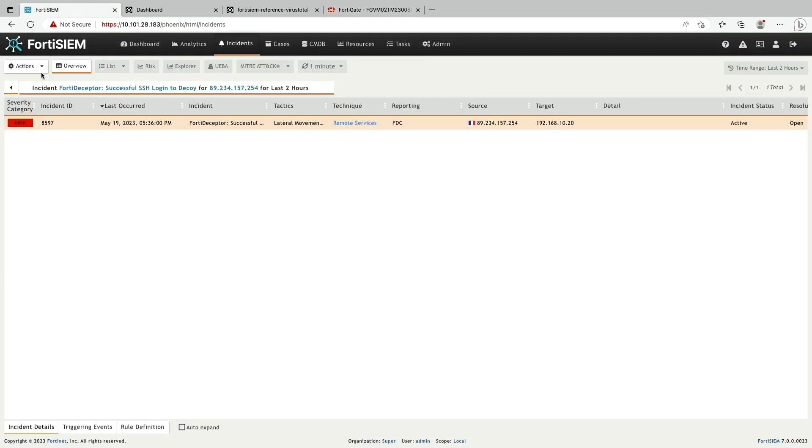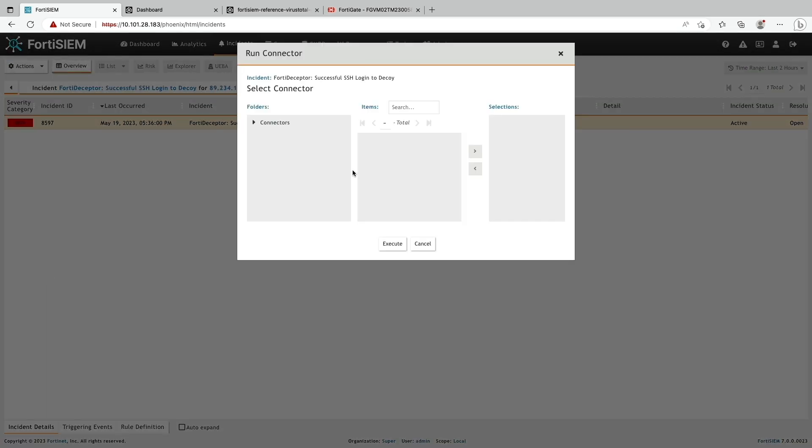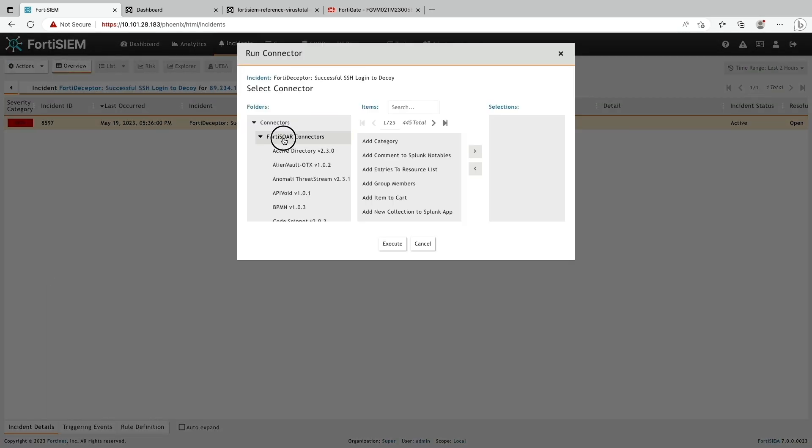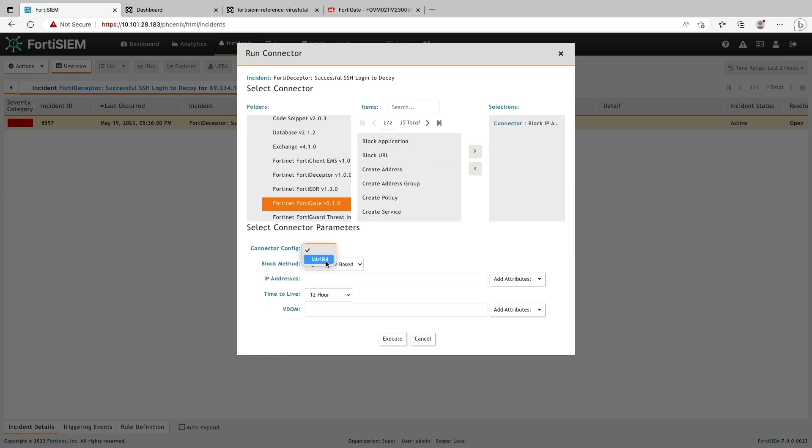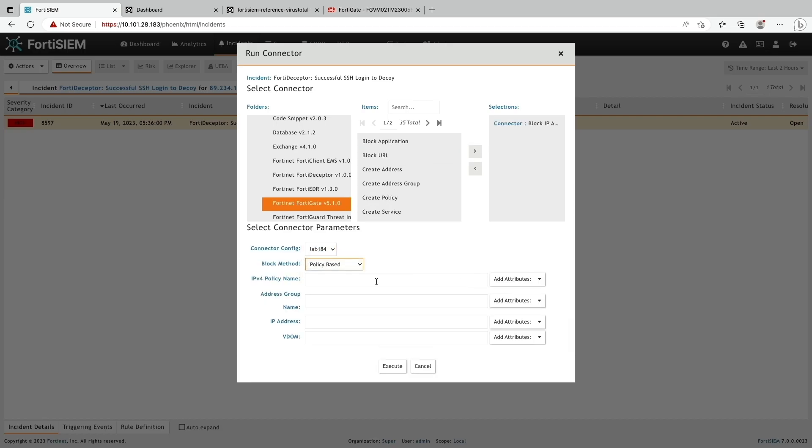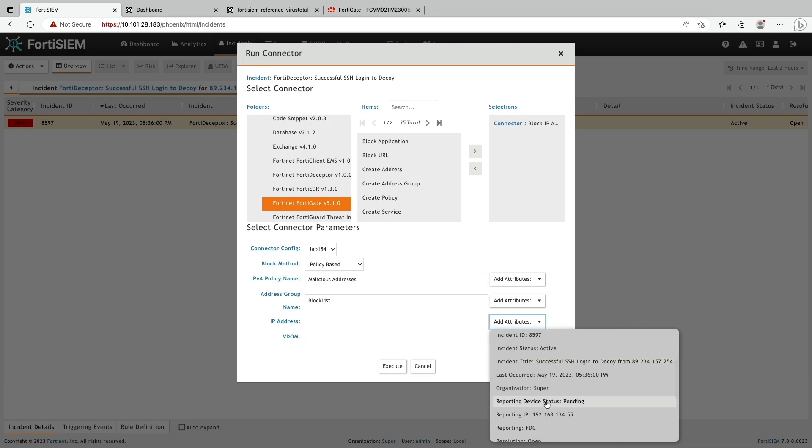On the FortiSOAR, I'm going to the FortiSOAR connectors that will block attacker's IP address. In the connection parameters, I'm entering the firewall policy name and address group from the FortiGate.